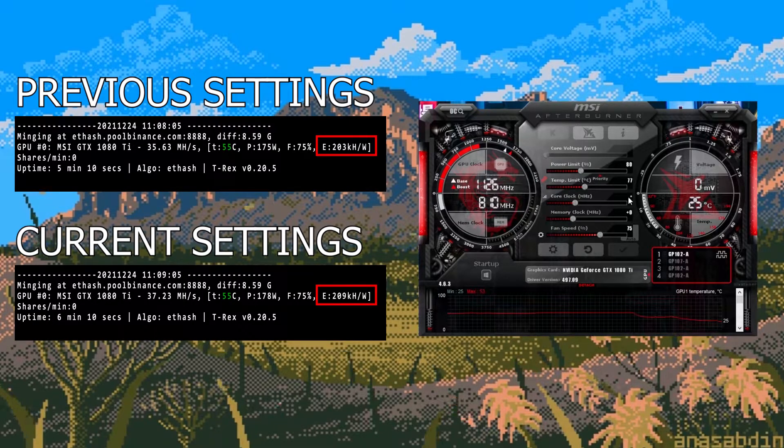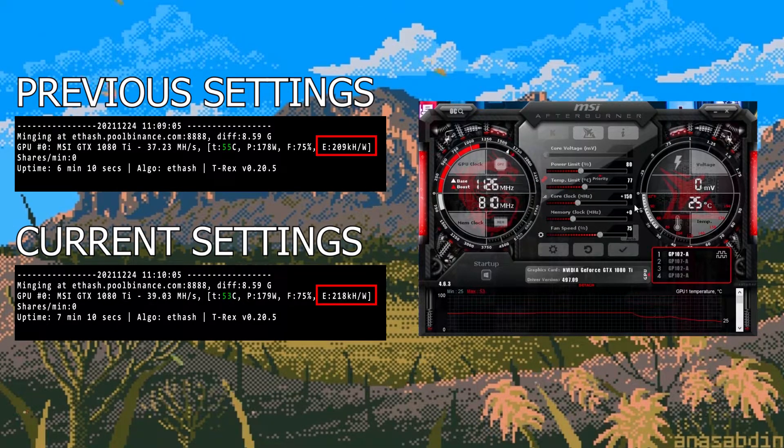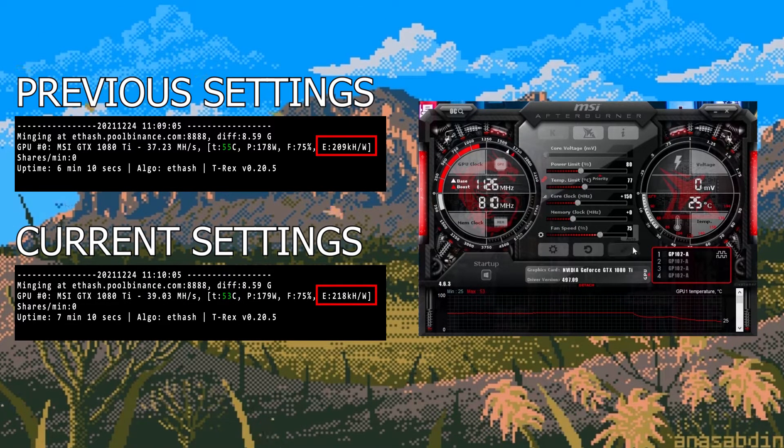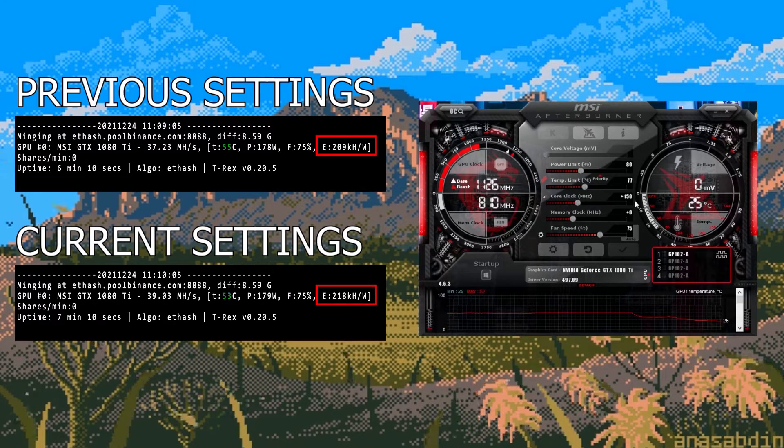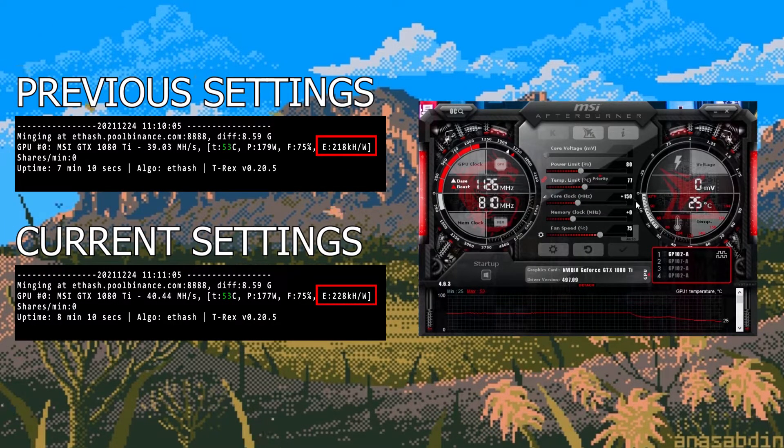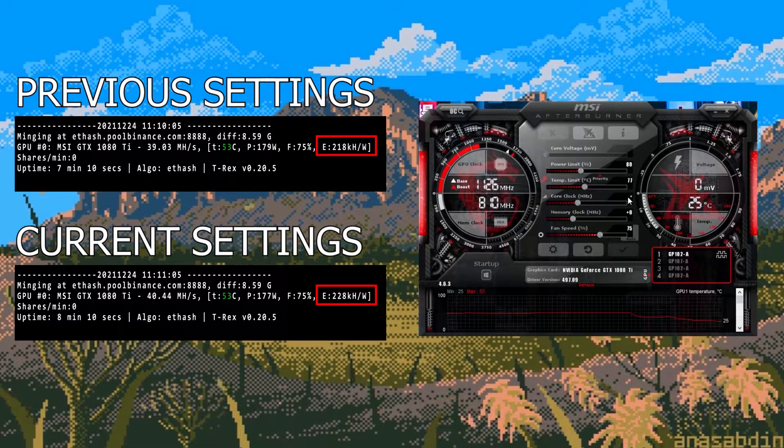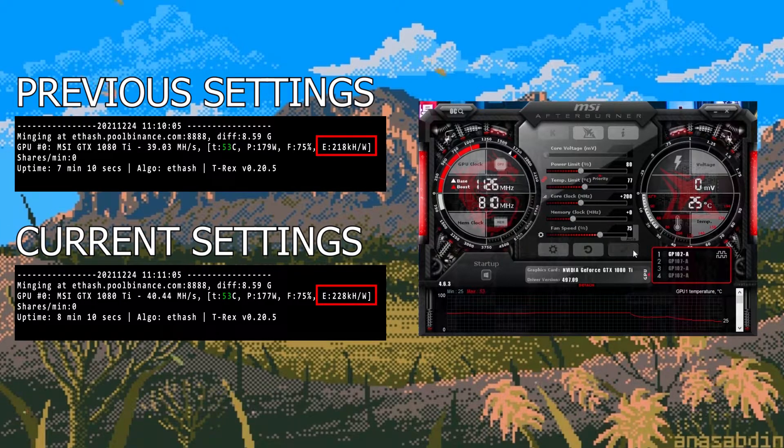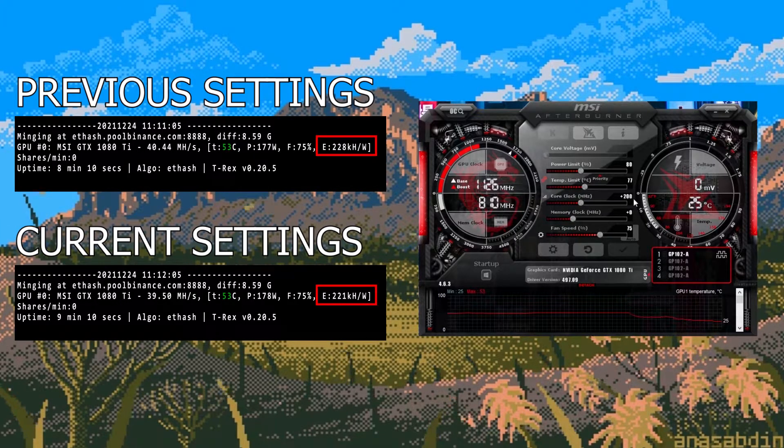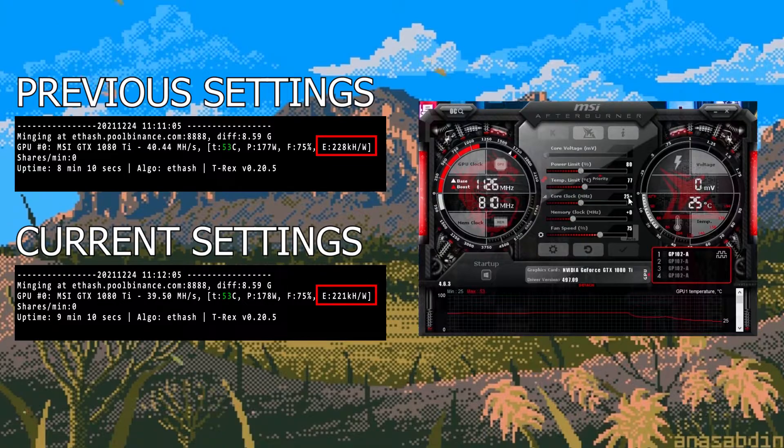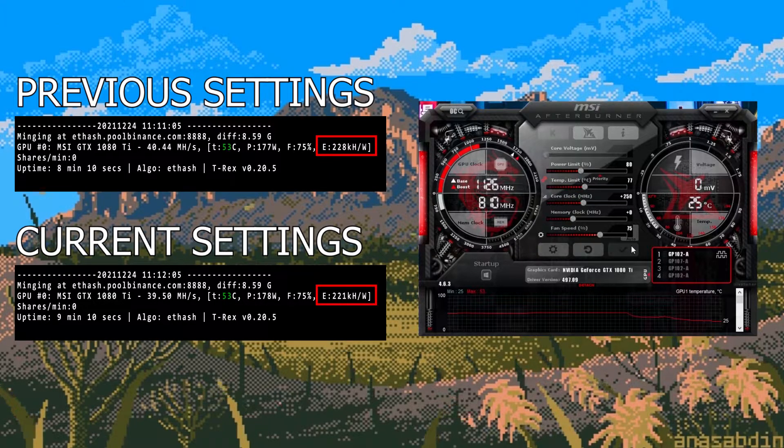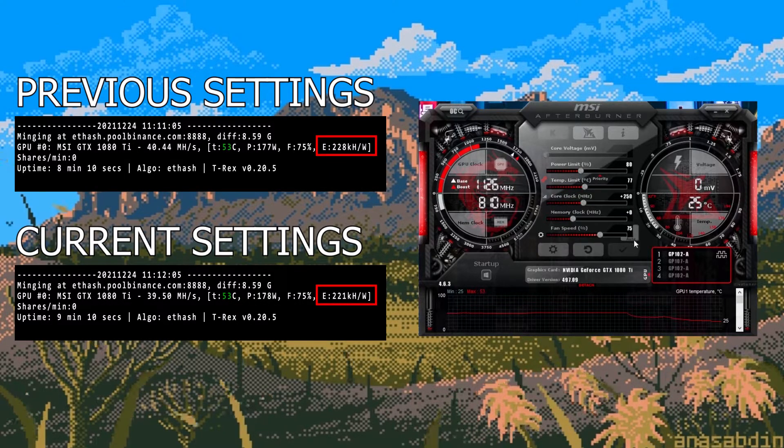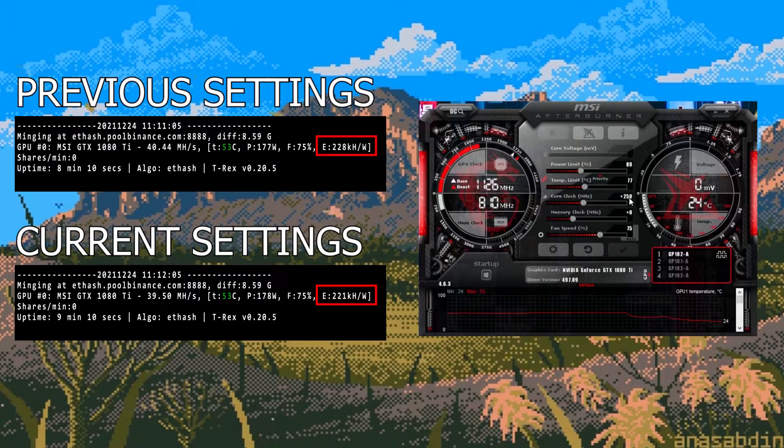I continue this by adding 50 every time. This gives me an efficiency of 218 and then I add another 50 and the efficiency drops to 221. Therefore the best settings for the core clock would be around the 200 plus mark.